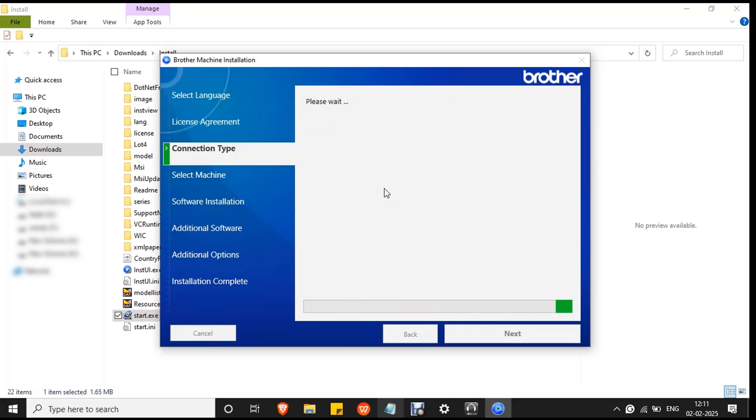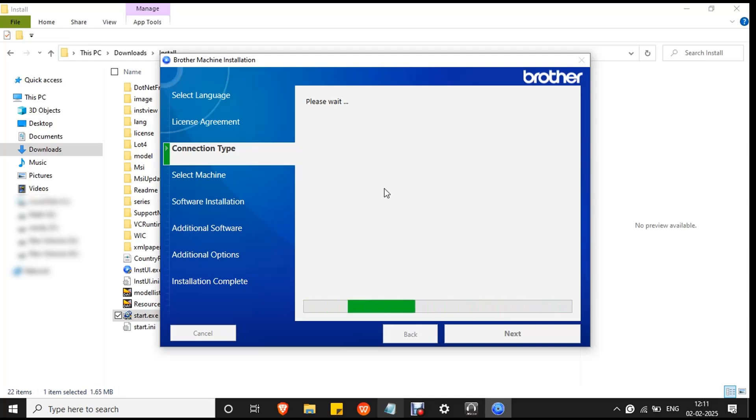The system will start to search for the machine, I mean the printer, which is connected to your PC. Wait for the process to complete. It will take a few minutes.